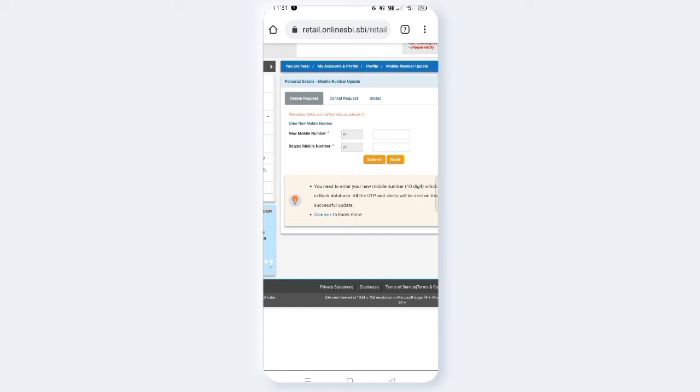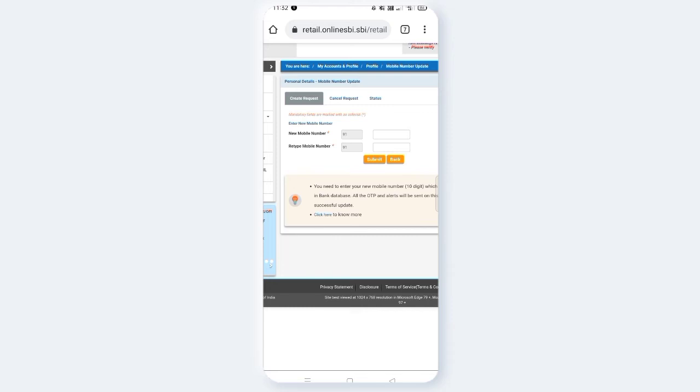If you want to submit your mobile number, you can confirm your mobile number. Next, you can proceed. Next, you have OTP for both mobile numbers, old mobile number and new mobile number. You can enter the OTP and click on the next button.